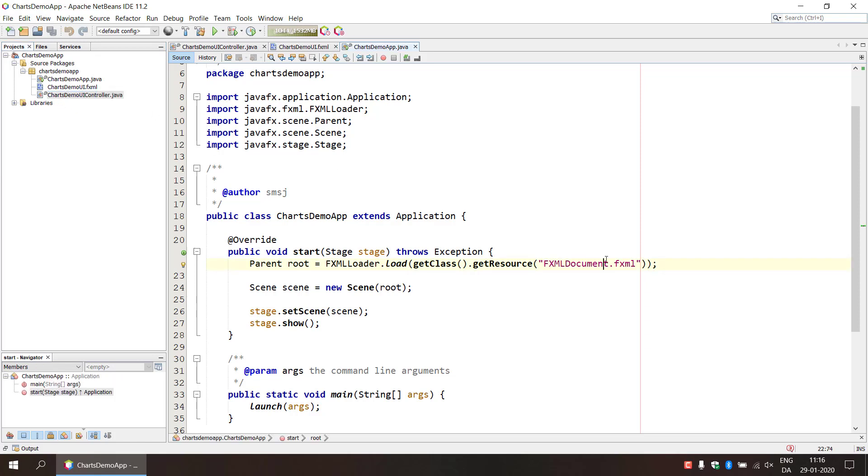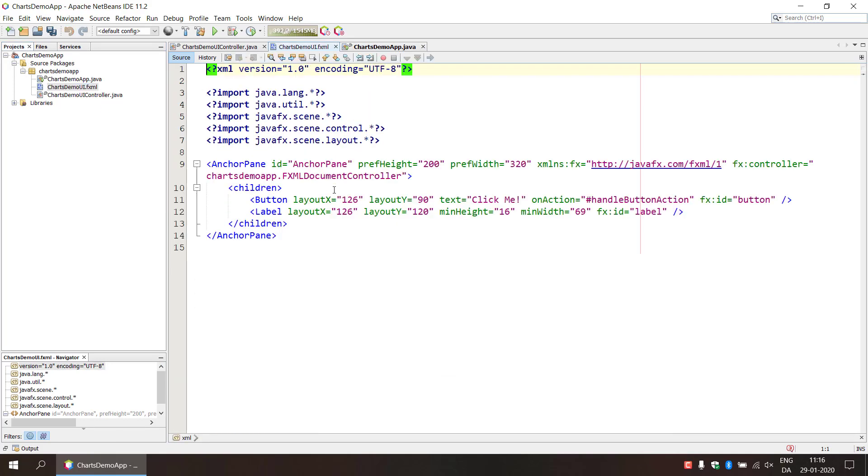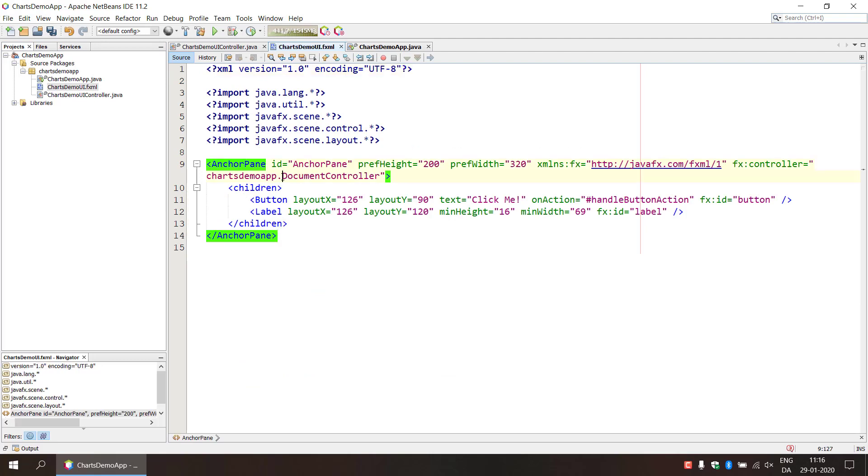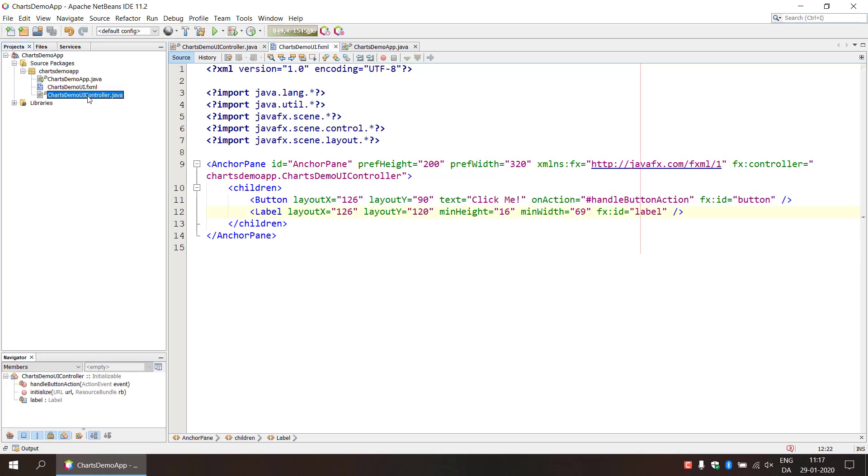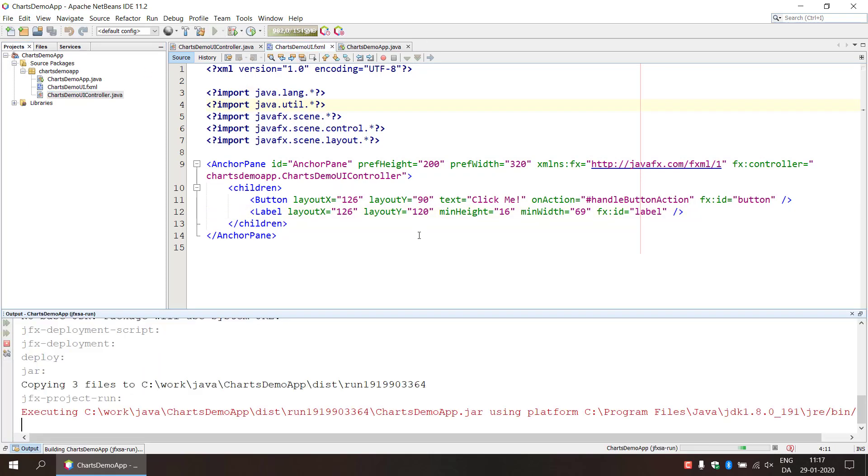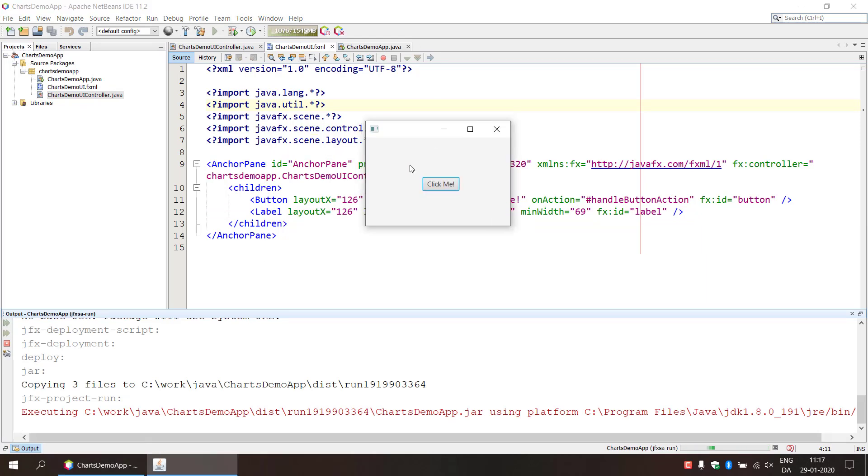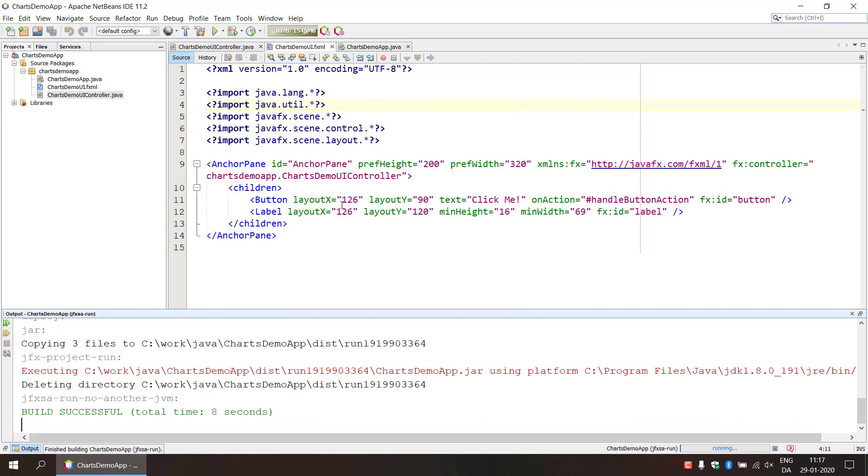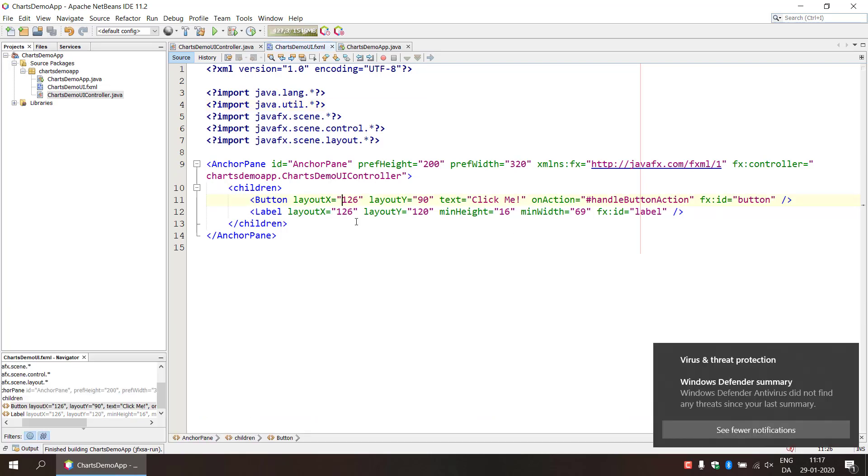So we're going to rename the FXML file here or just type in the correct name, charts demo UI and probably we should name this charts demo UI controller. We're going to edit this because we need to provide the correct name there. Charts demo UI controller. Okay, let's see if we can actually just basically run it. Yeah, so we have the default setup here. Just provide some renaming of the files.